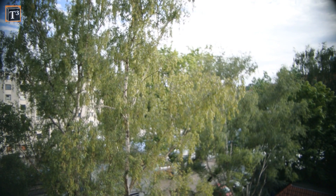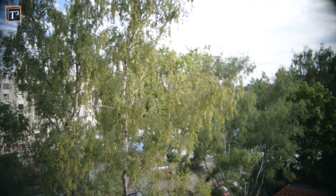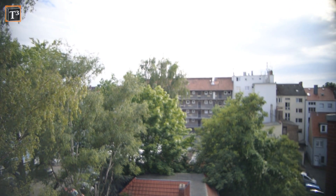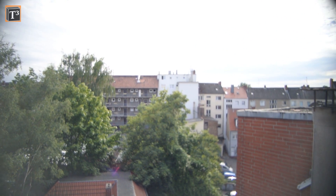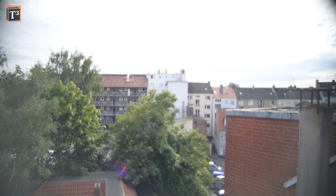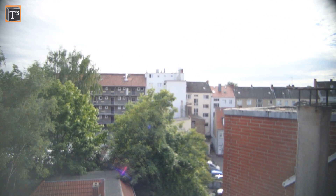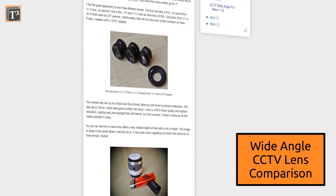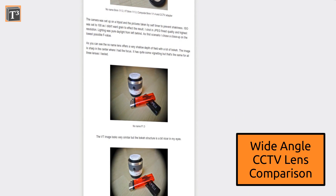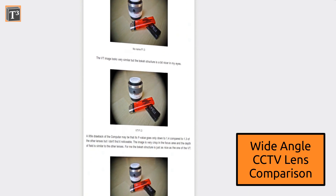These lenses can not only be incredibly cheap, they can also be incredibly bad. So do some research, for example in forums, to find out which one offers a decent quality. You can also check out my blog for a comparison of different wide angle CCTV lenses.